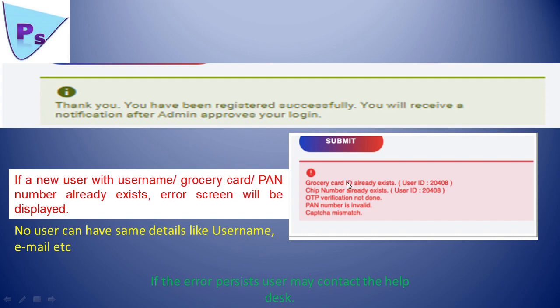If there is any problem, you will get another message like this. Then you can try by changing your username or email ID. Again, if the problem persists, you can contact help desk. Yeah, here it is. You have completed your registration process.